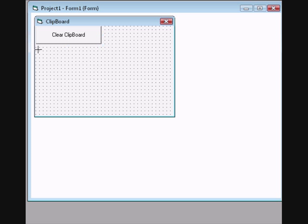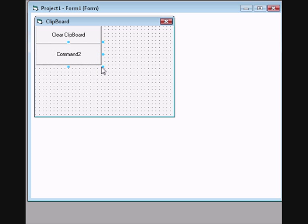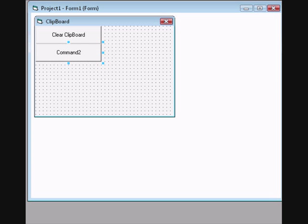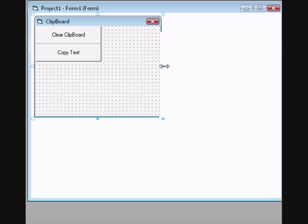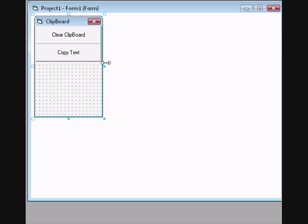And add another one. Change the caption to copy text and resize your form.